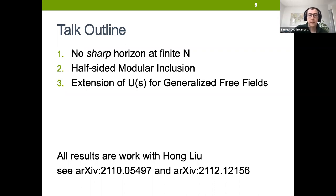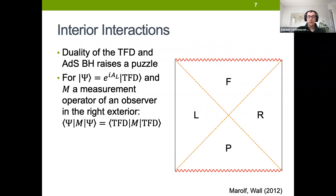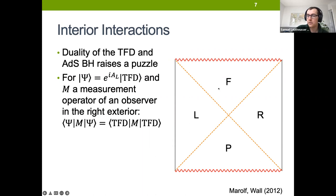First we'll discuss an argument that there should not be a sharp horizon at a finite number of boundary degrees of freedom. There's a puzzle first pointed out by Maldacena and Wall in 2012, related to the existence of the future region and how we describe infalling observers in AdS/CFT.